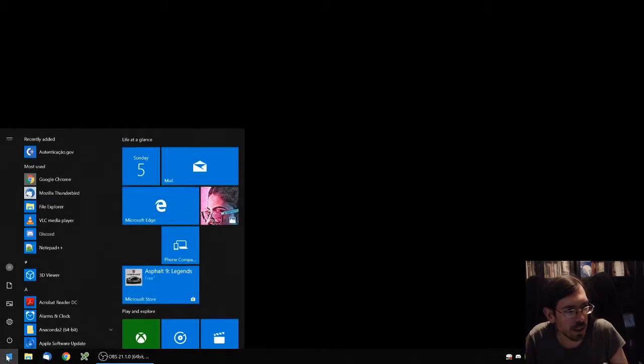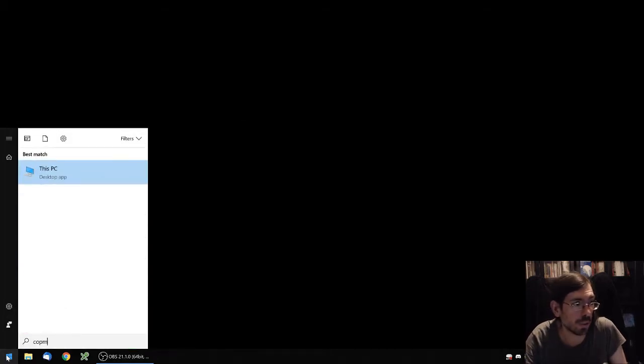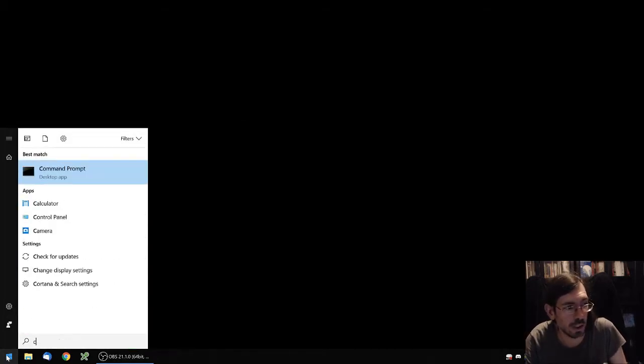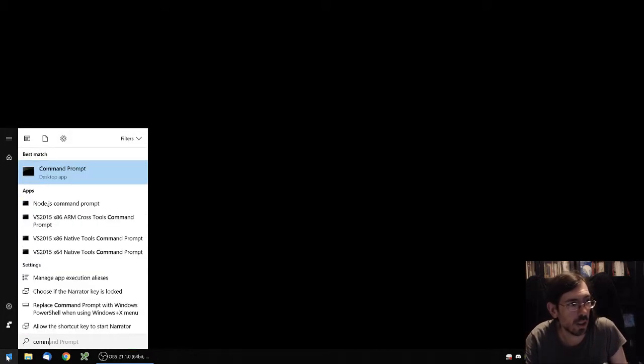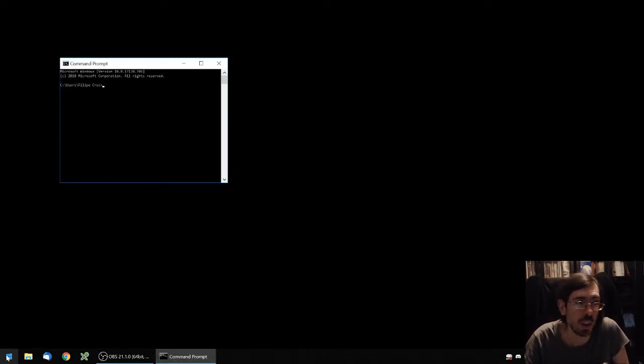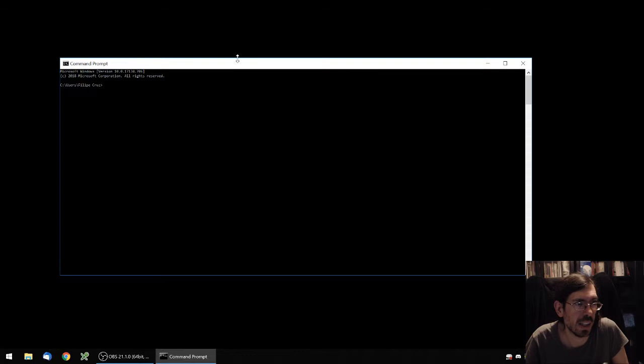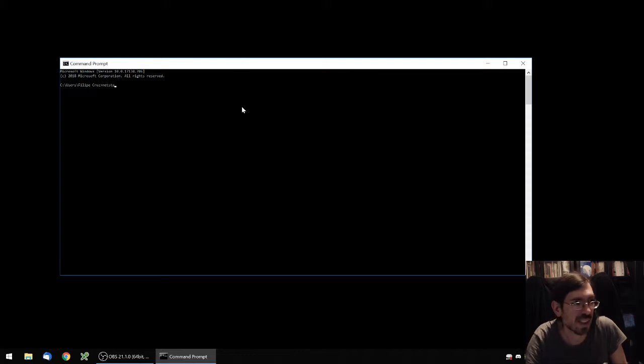First, you need to go to the command prompt to execute it. So just type cmd or command prompt in the start menu and you have a window like this. And now if you type netstat it lists you all the established connections.